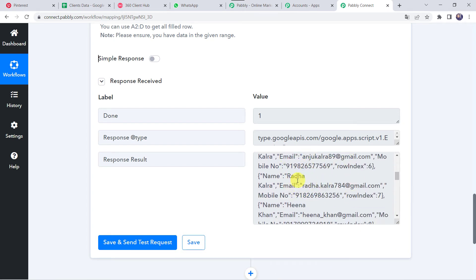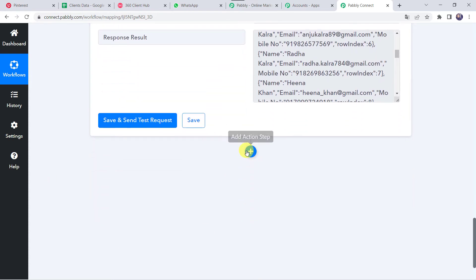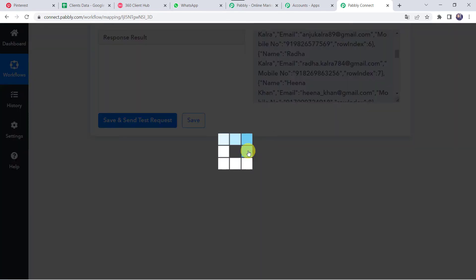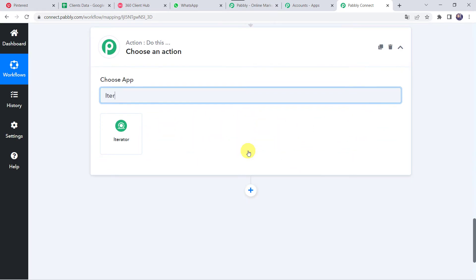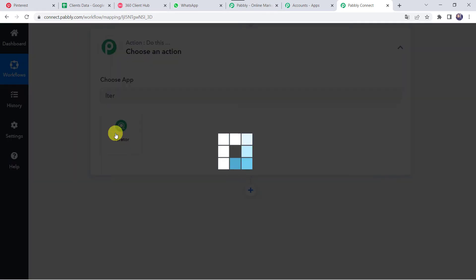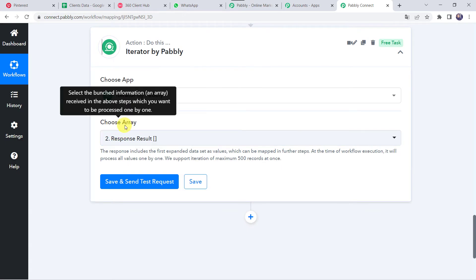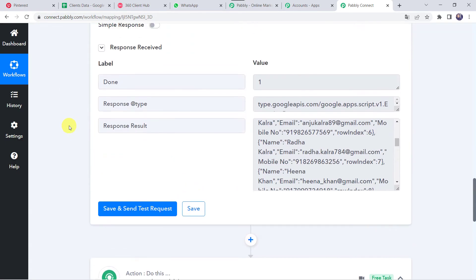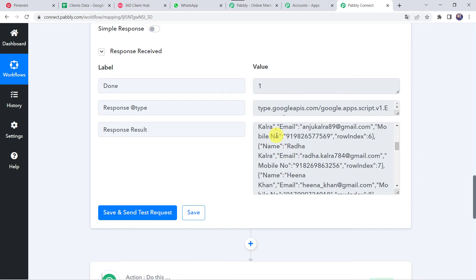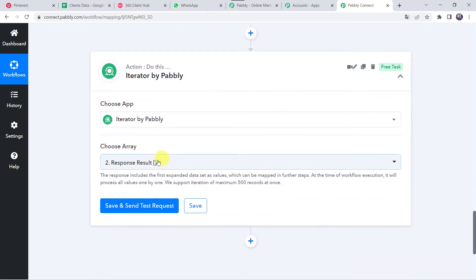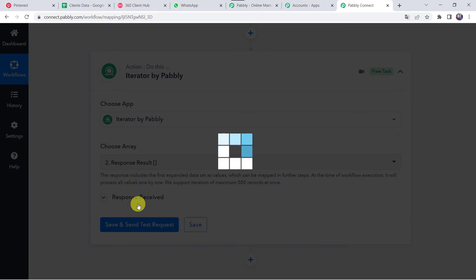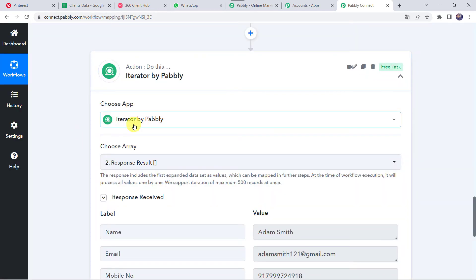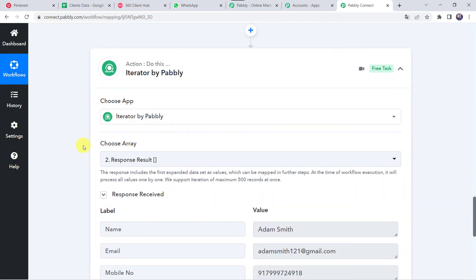Now we want to segregate this data into row format. Click on the plus sign, Add Action Step, and select the application name as Iterator. Here we have to choose the array — the response result from Google Sheets is automatically captured. Let's click on Save and Send Test Request. Iterator segregates the data from array format to row format.